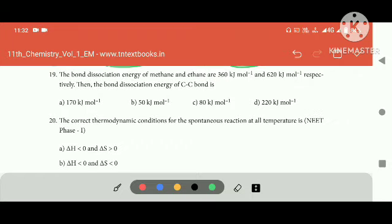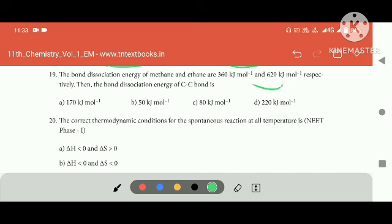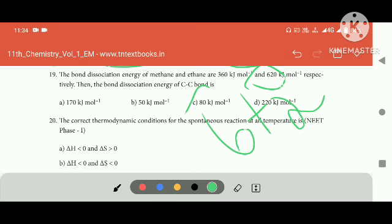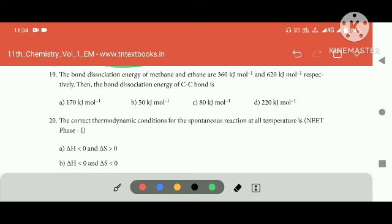The bond dissociation energy of methane — on this, if you use 620, you can add 6 plus 2, that is 18. There is a mole power minus.